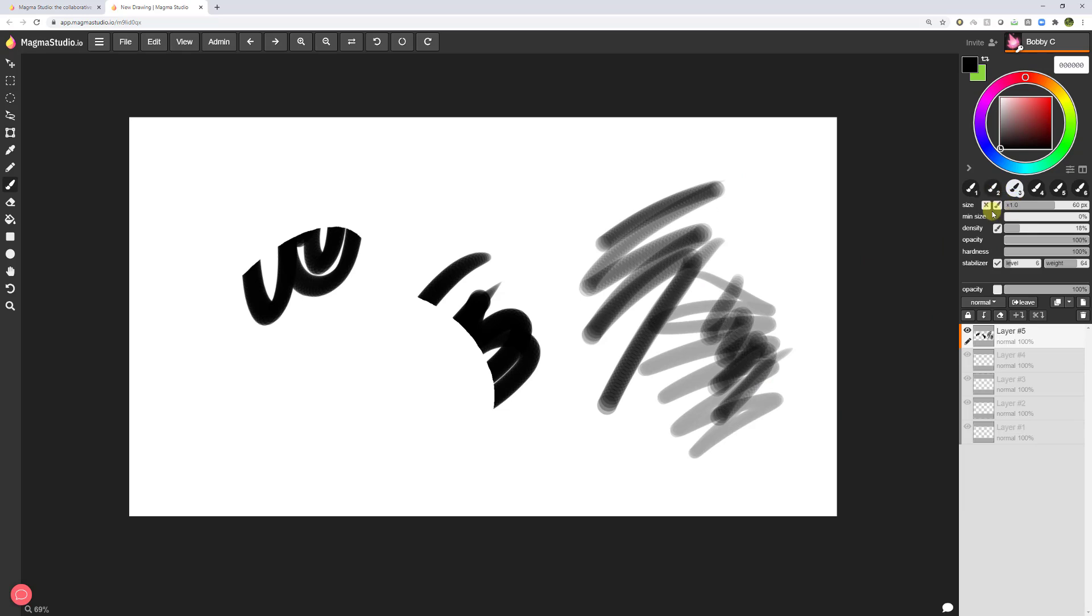Down here, we have size, you can see that this button is clicked on, which means that size will be affected by pen pressure, just like how over here, density will be affected by pen pressure. Now size, this is pretty self explanatory. How big is your brush? How small is your brush? Minimum size is the minimum size of your brush if you're pressing really lightly.